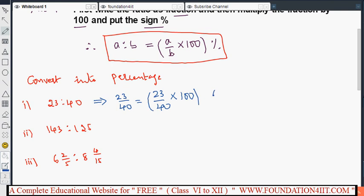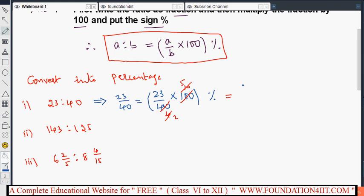Multiply by 100 and keep the percentage symbol, then go for cancellation. We can cancel: ten fours are forty, ten tens are hundred — cancel internally. Then two twos are four and two fives. After cancellation we get twenty-three into five by two, that is one hundred fifteen by two percentage. Doing the division, that is fifty-seven and one-half percent.